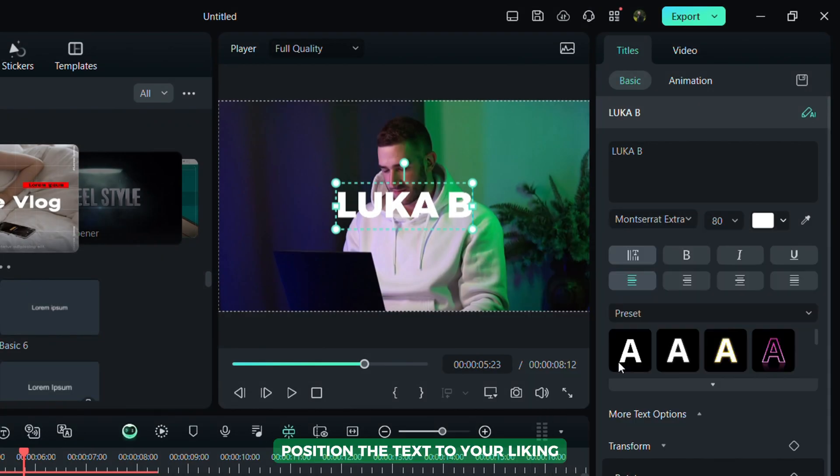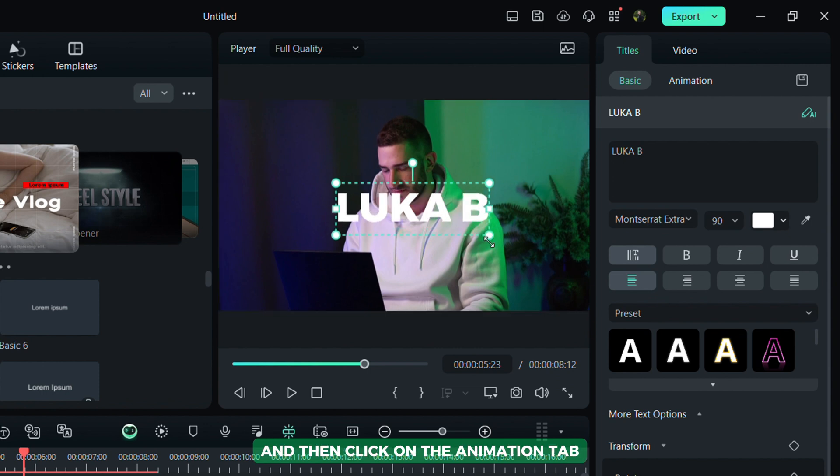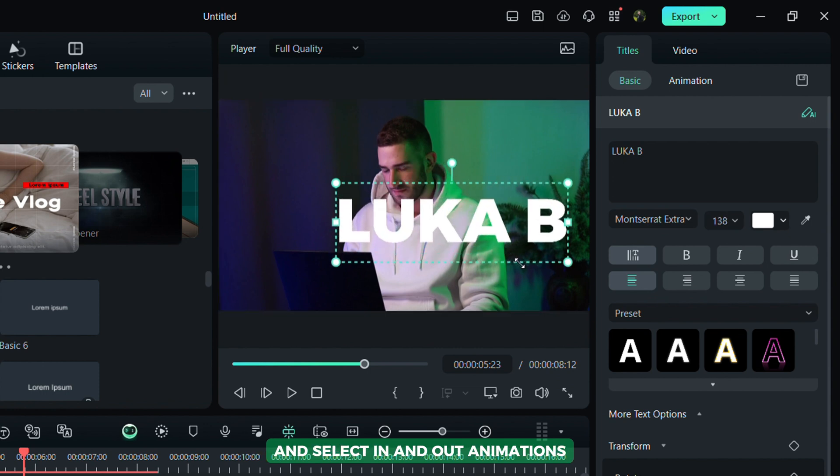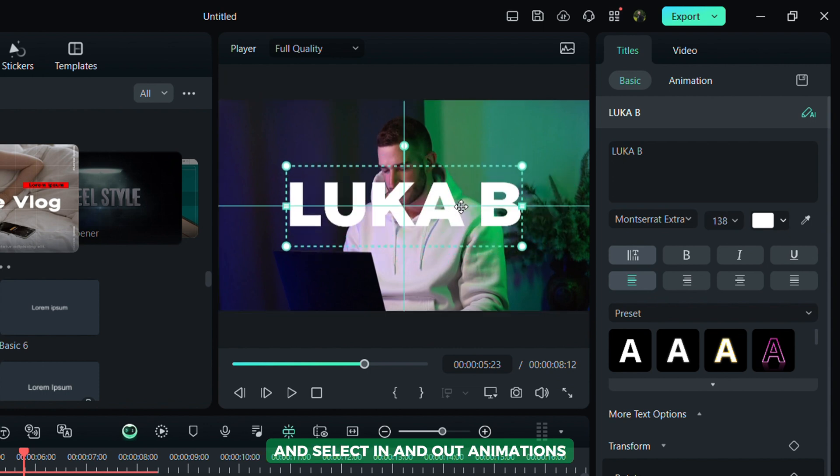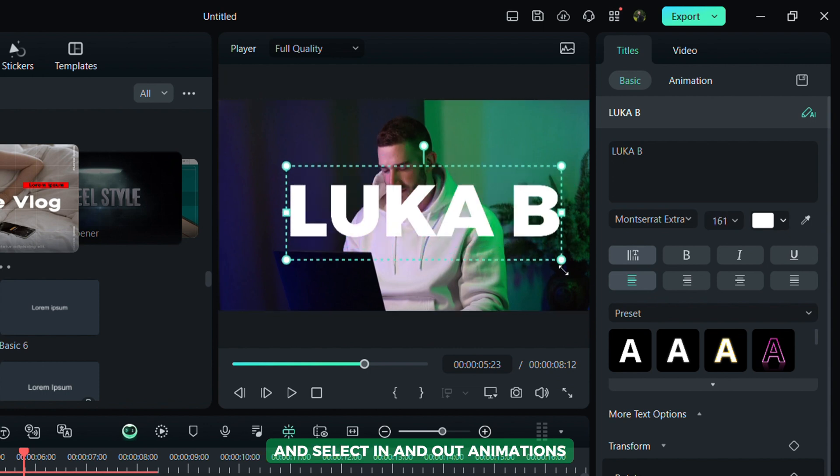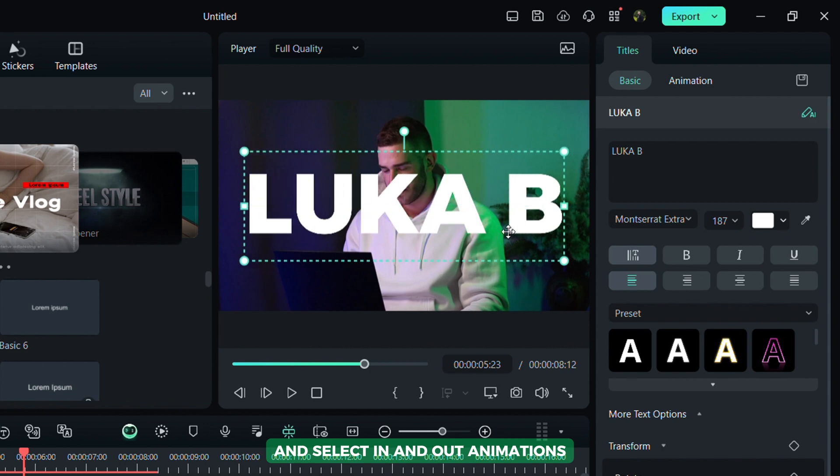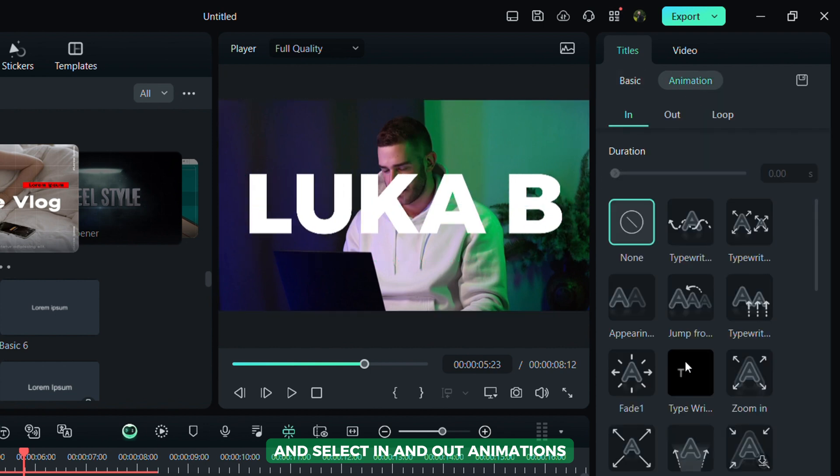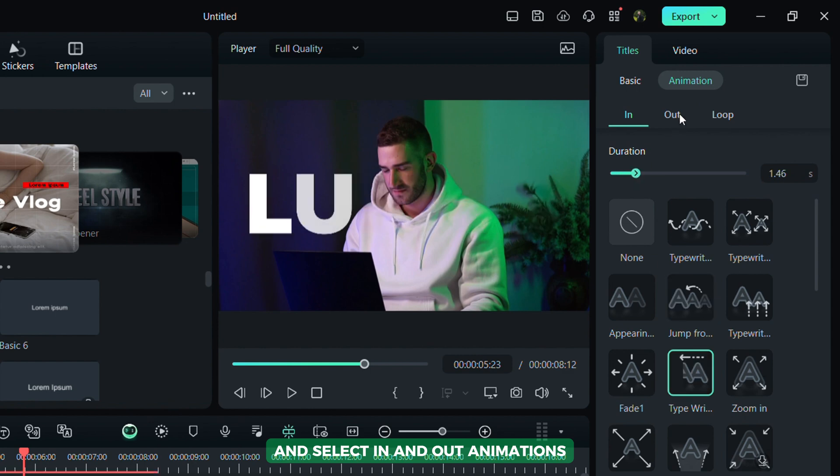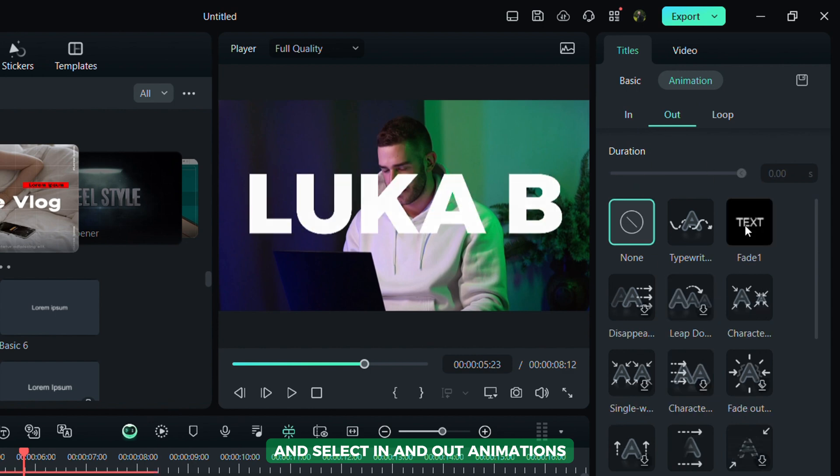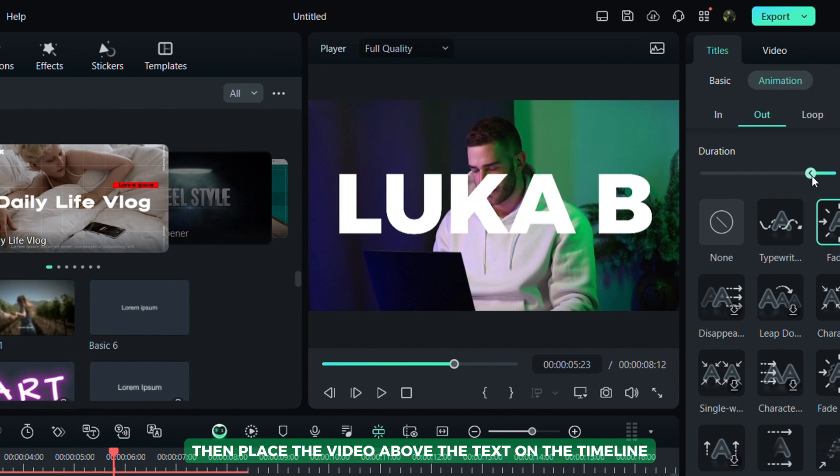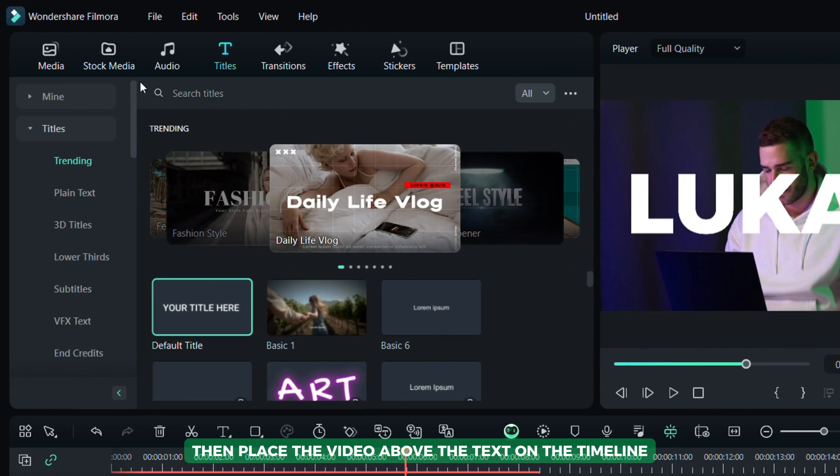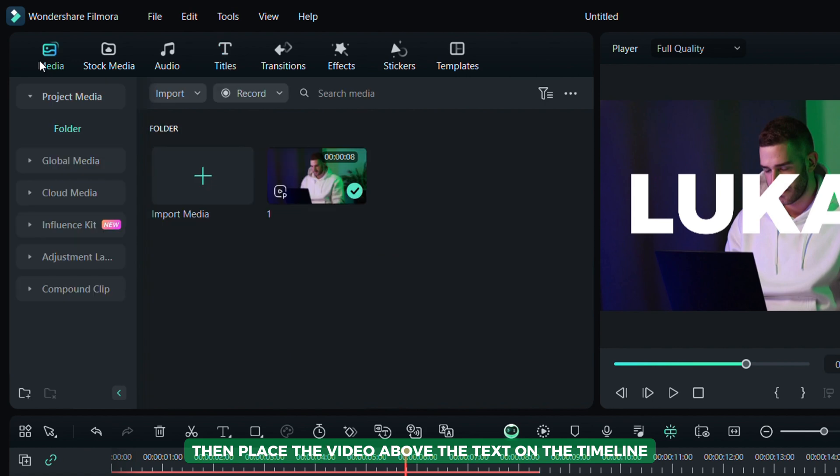Position the text to your liking and then click on the Animation tab and select In and Out Animations. Go to the Media tab, then place the video above the text on the timeline.